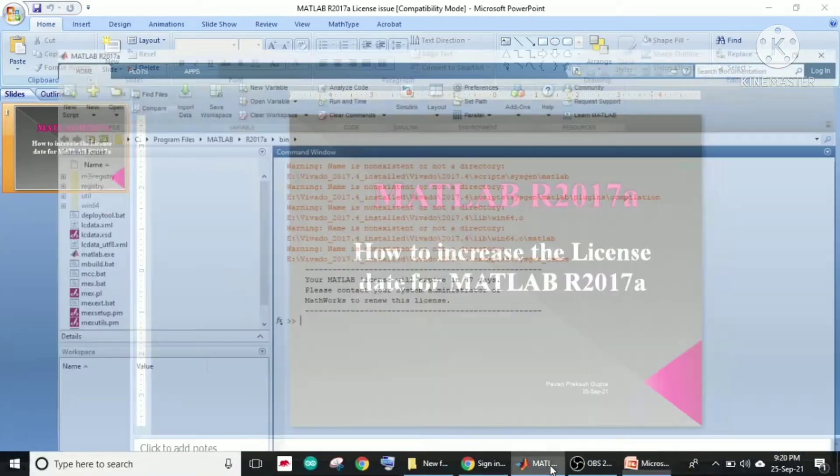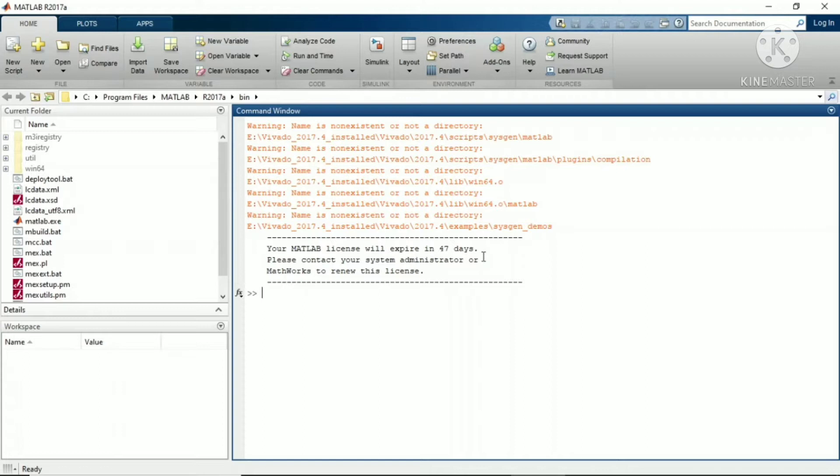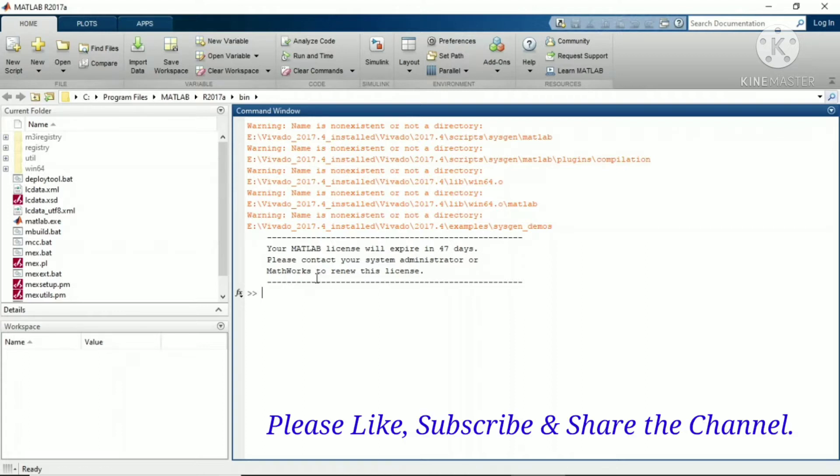First, let me show you my MATLAB version. This is MATLAB 2017A. You can see it clearly says your MATLAB license will expire in 47 days. Today is 25th September 2021, so after 47 days it will expire.